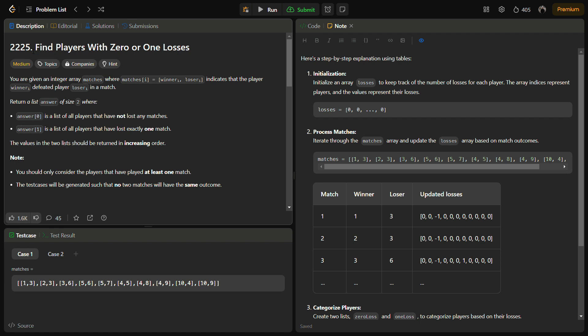In the given problem we are given with an integer array matches where every matches[i] consists of a pair array - winner[i] and loser[i]. This indicates that the player winner[i] defeated the loser[i] in a match, so the loser lost one match and the winner won in this case.